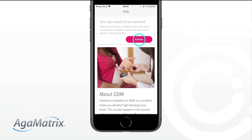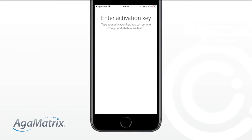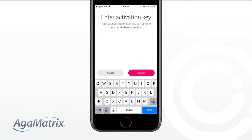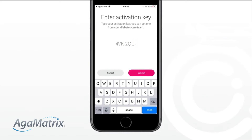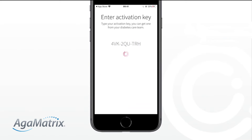You now need to activate your app and create a connection between you and your diabetes care team. Select Activate. Enter the nine-digit activation key you were given by your diabetes care team. Select Submit.